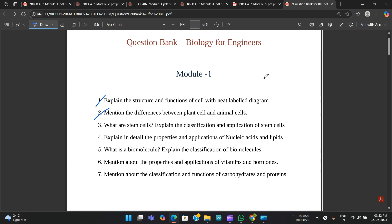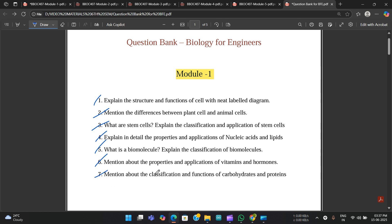The third question is: what are stem cells? Explain the classification and applications of stem cells. Question number four: explain in detail the properties and applications of nucleic acids and lipids. Question number five: what is a biomolecule? Explain the classification of biomolecules — this will be asked for sure. The sixth question: mention the properties and applications of vitamins and hormones, which has been repeated two to three times in previous year papers for Biology for Engineers.